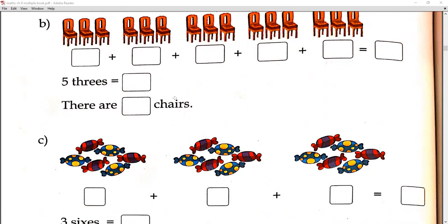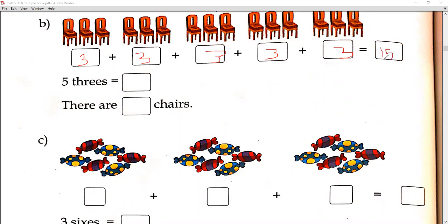How many groups are there? Count — 1, 2, 3, 4, 5 — 5 groups. How many chairs in each group? Count — 1, 2, 3 — 3 chairs. We write 3 here, five times. How many groups? 5. So we write 5 times 3. 3 ones are 3, 3 twos are 6, 3 threes are 9, 3 fours are 12, 3 fives are 15. So we write 15 here. There are 15 chairs. Is that clear?